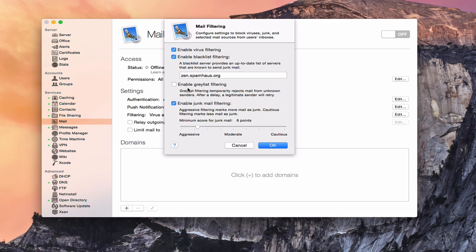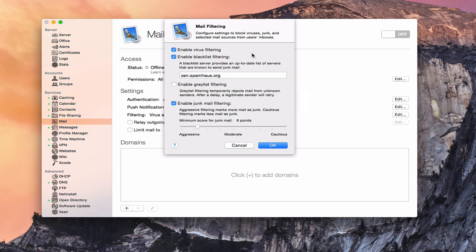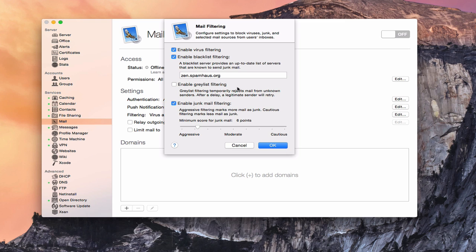You've also got enable graylist filtering. Basically a graylist temporarily rejects mail from unknown senders. And then after a delay, a legitimate sender would then try to send it again. So a lot of email clients will send it one time, and if it doesn't get through, it'll try it again in X number of minutes. This graylist filtering allows your server to do that just to test to make sure it's not a spammer. This can create some issues with sending and receiving. So I usually don't enable that. I'm glad it's off by default. In previous versions of server, it was on by default and confused a lot of people because they were trying to figure out why their server wasn't receiving email. That was because of the delay. So I would just leave that unenabled.